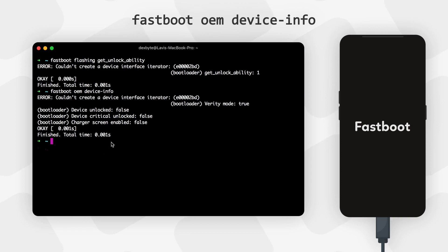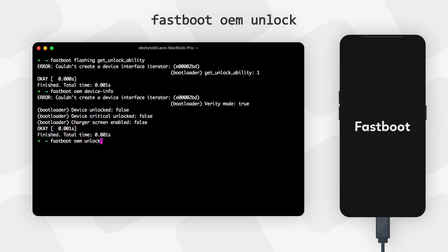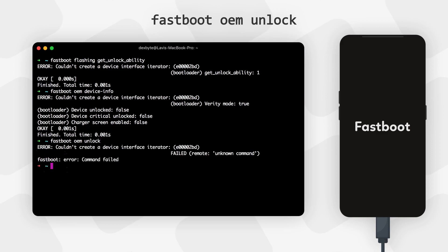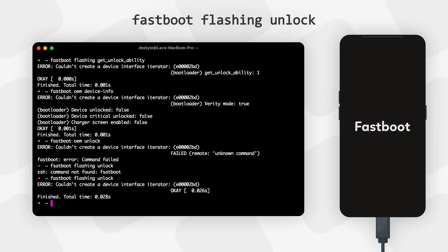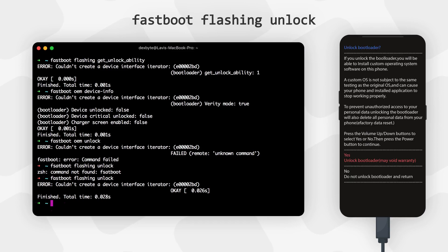There are three commands to unlock the bootloader — different commands work for different phones. The most common is 'fastboot oem unlock'. Type it and hit Enter. If it fails, try 'fastboot flashing unlock' and hit Enter. Depending on your phone, it may directly start unlocking or show a bootloader unlock screen. If you see an unlock screen, use Volume keys to highlight and choose 'Unlock the Bootloader' or a similar yes option, then confirm with the Power button.